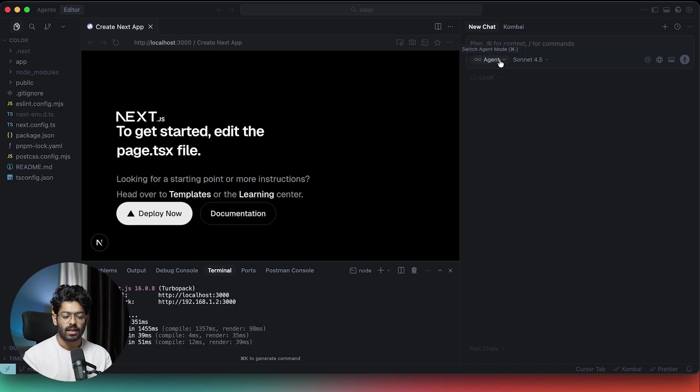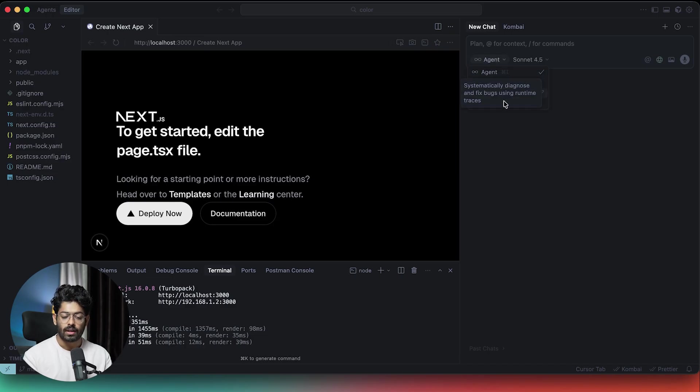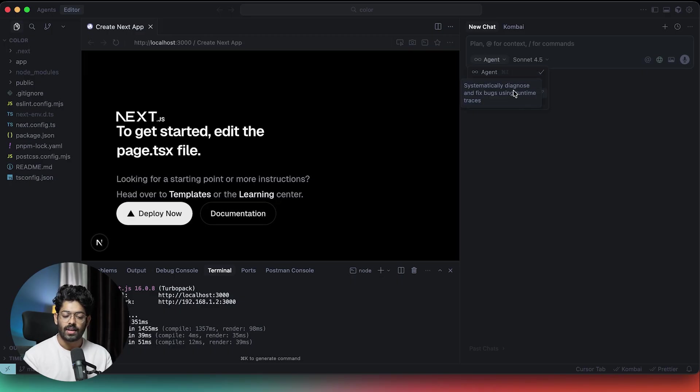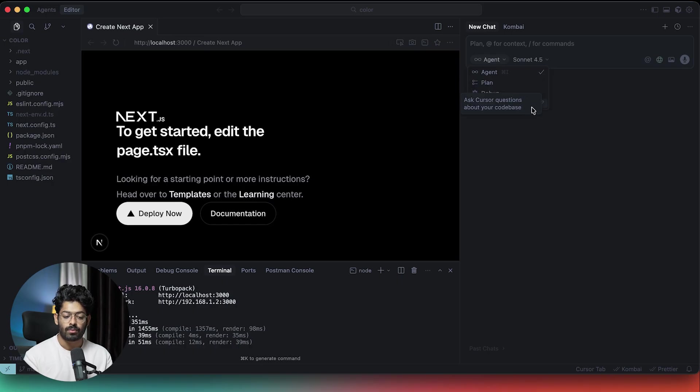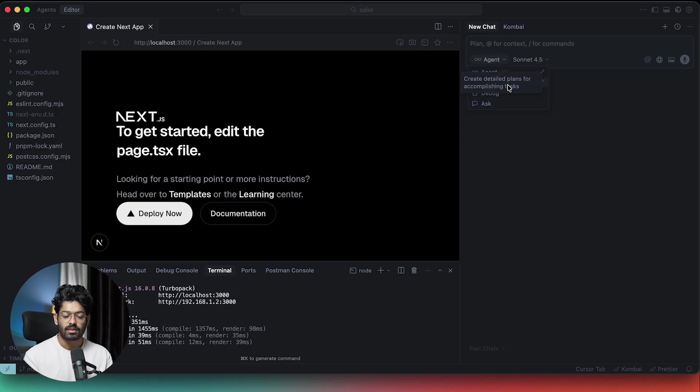As you can see right now, we are in the agent mode, but if I click on this dropdown menu, I can find a couple more options including the plan mode. If I hover over the plan mode, it says create detailed plans for a completion task. Then here we have a debug mode for systematically diagnosing and fixing bugs using runtime analysis. And we also have an ask mode. The one that we are particularly interested in today's video is the plan mode. So I'll select the same.